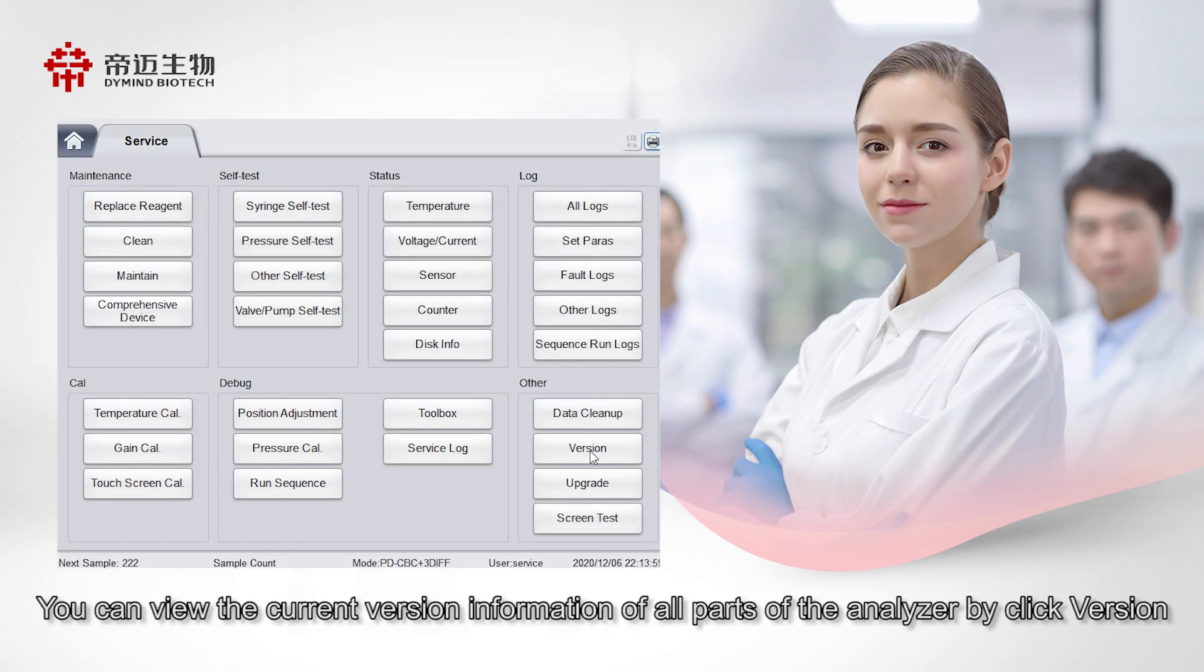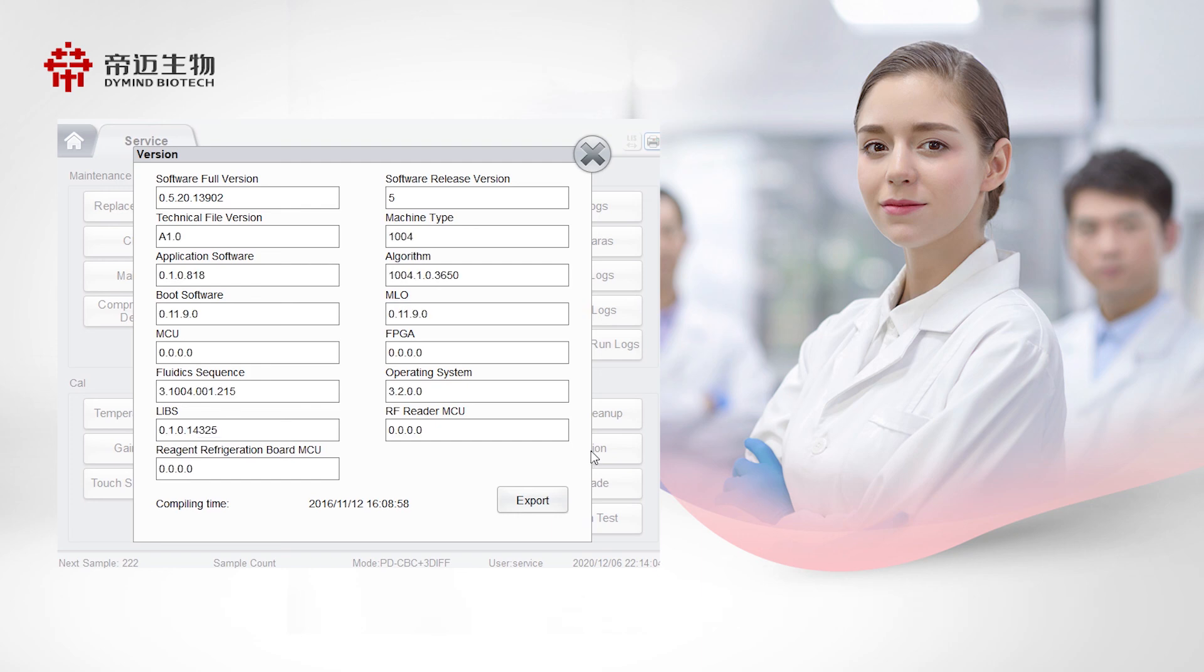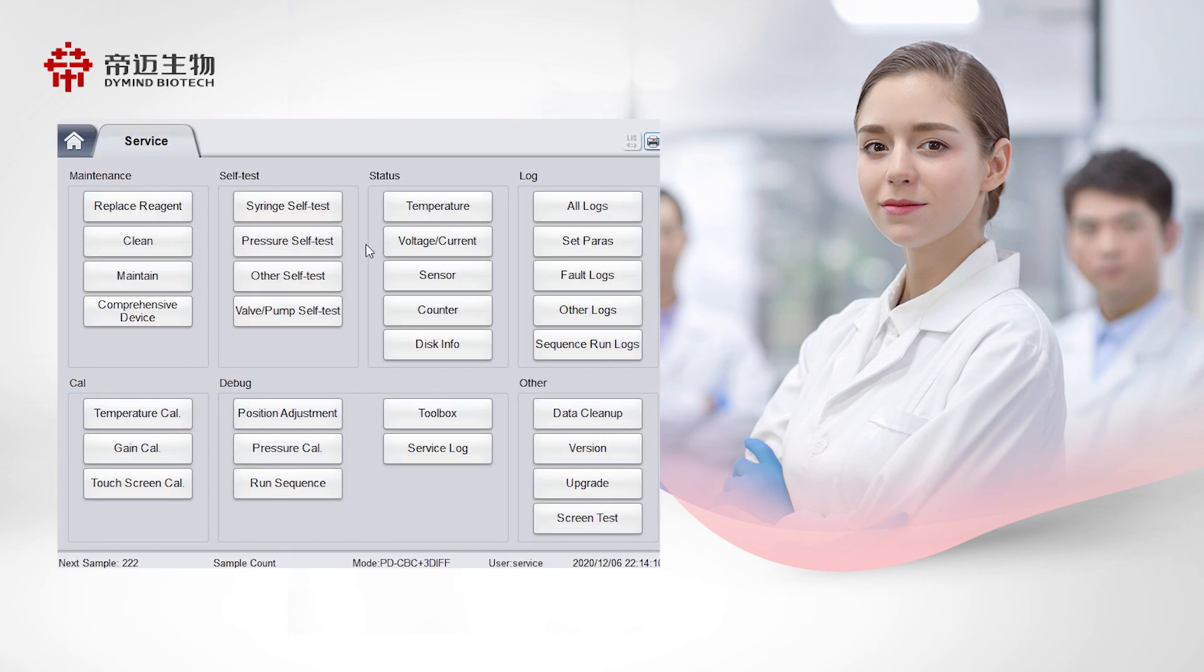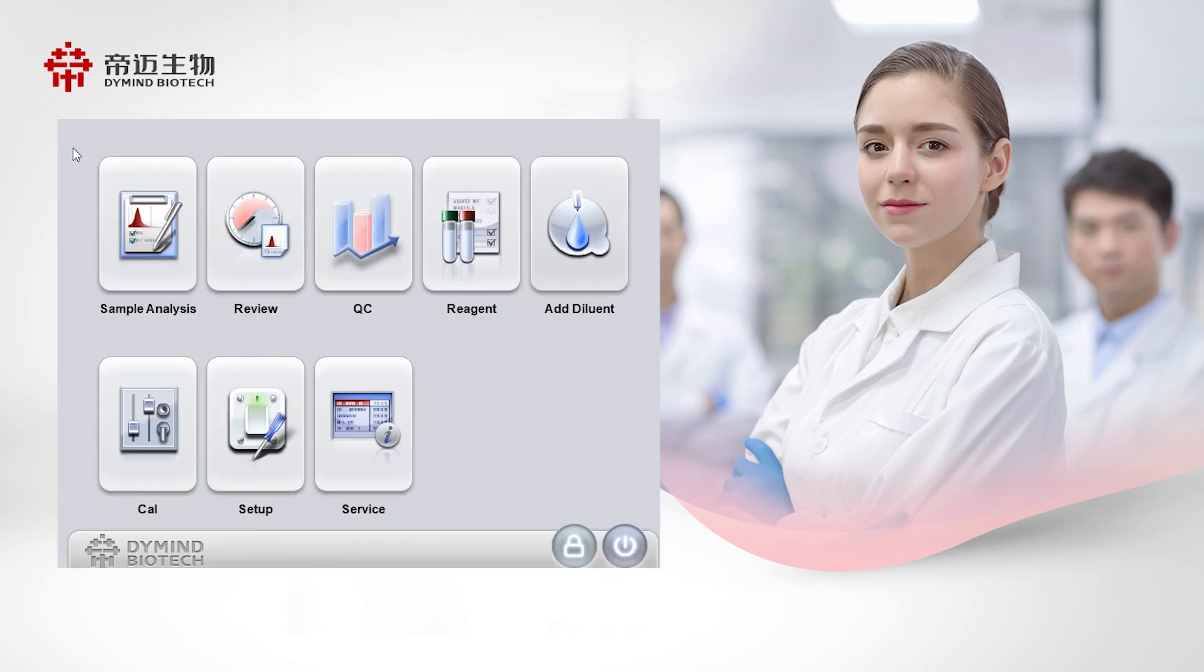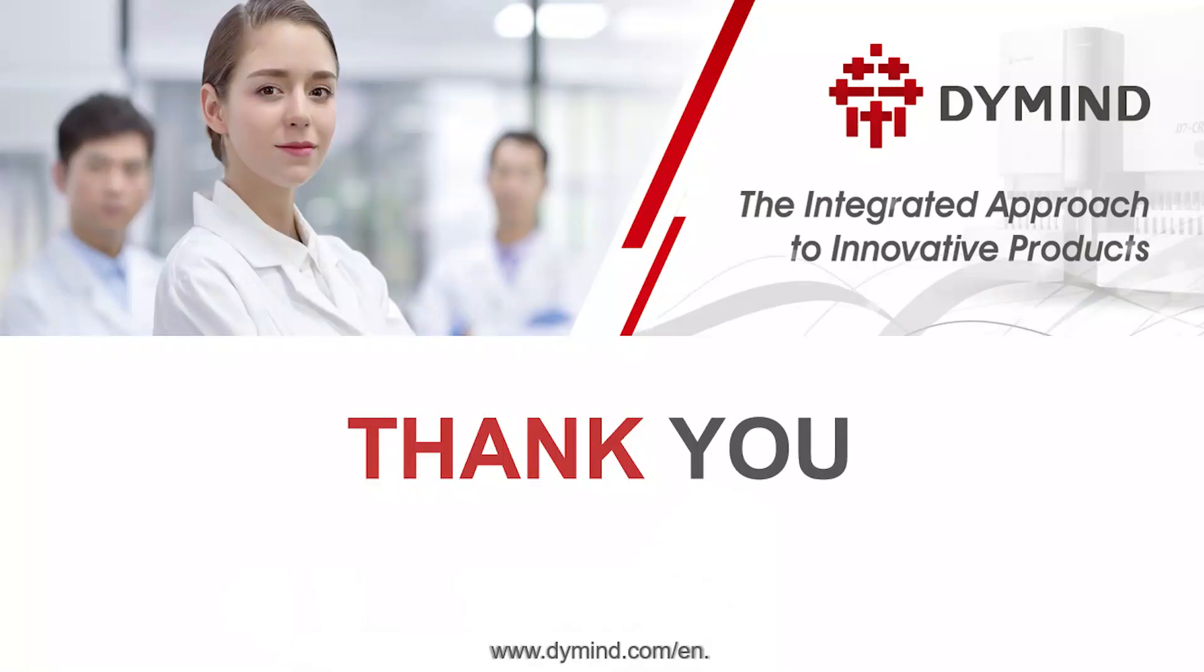You can view the current version information of all parts of the analyzer by click version. If you have any questions, please refer to the operator manual or contact your service engineer.